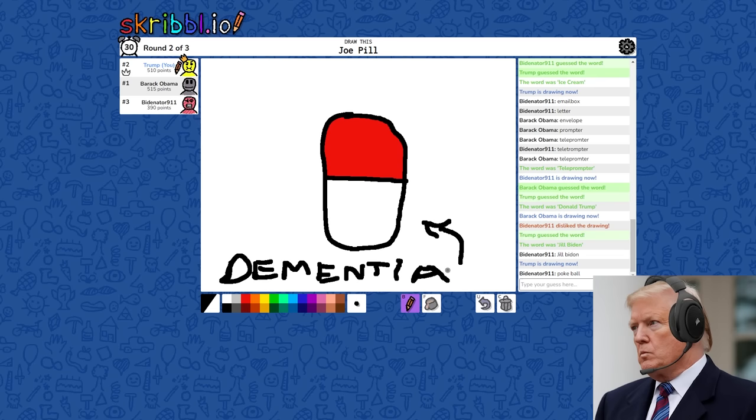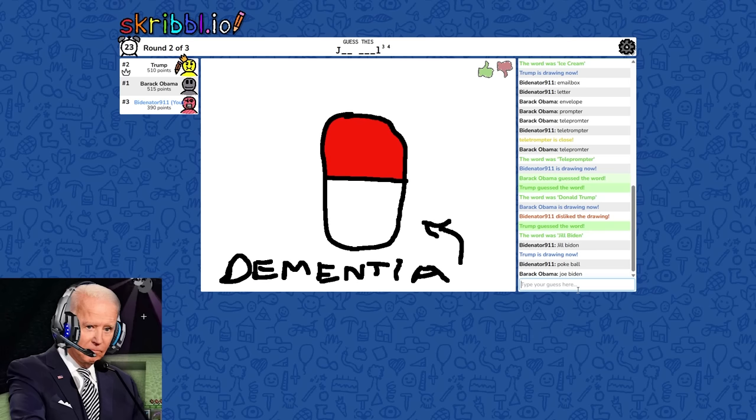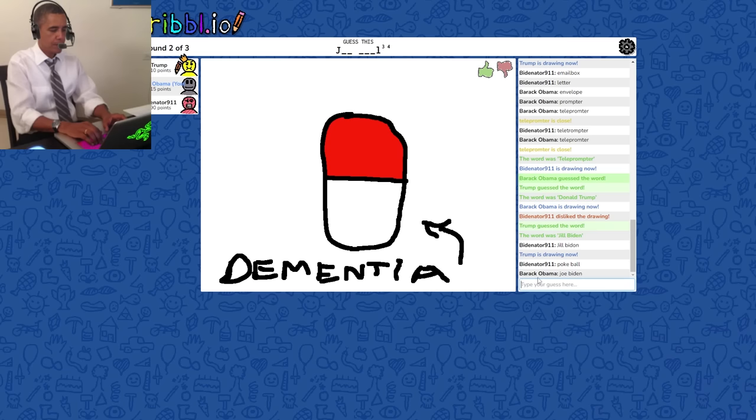That ain't no Pokemon ball. It has something to do with Joe again. I figured that out because I saw the word dementia. Wait, is it his name? Obama, just so you know, we're never playing with Trump again. Any type of game that has word guessing or drawing involved. Okay, okay. The answer is Joe's pill. What is Joe's pill?